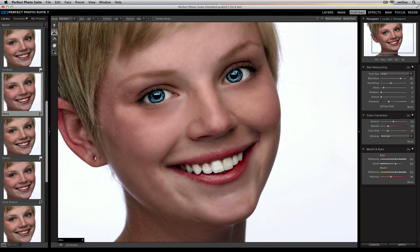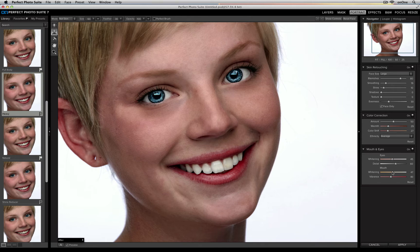If I decide I don't like this and I want to tweak it a bit — for example, by lowering the smoothing and lowering the whitening of the eyes and the whitening of the teeth — now I really like this preset.